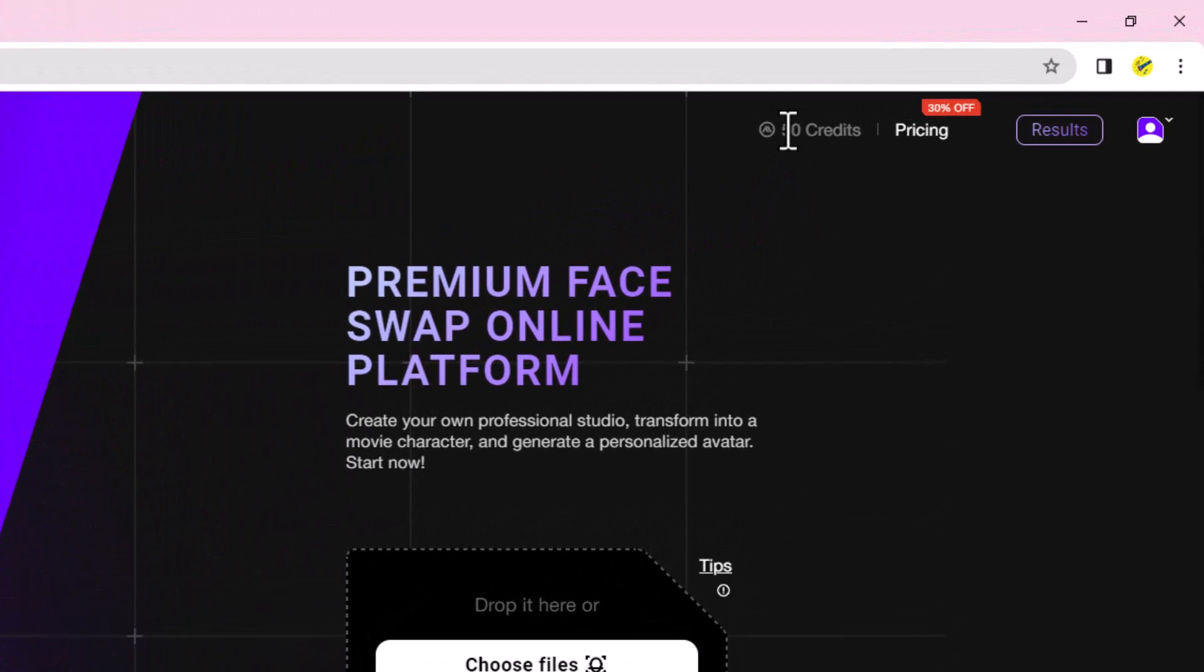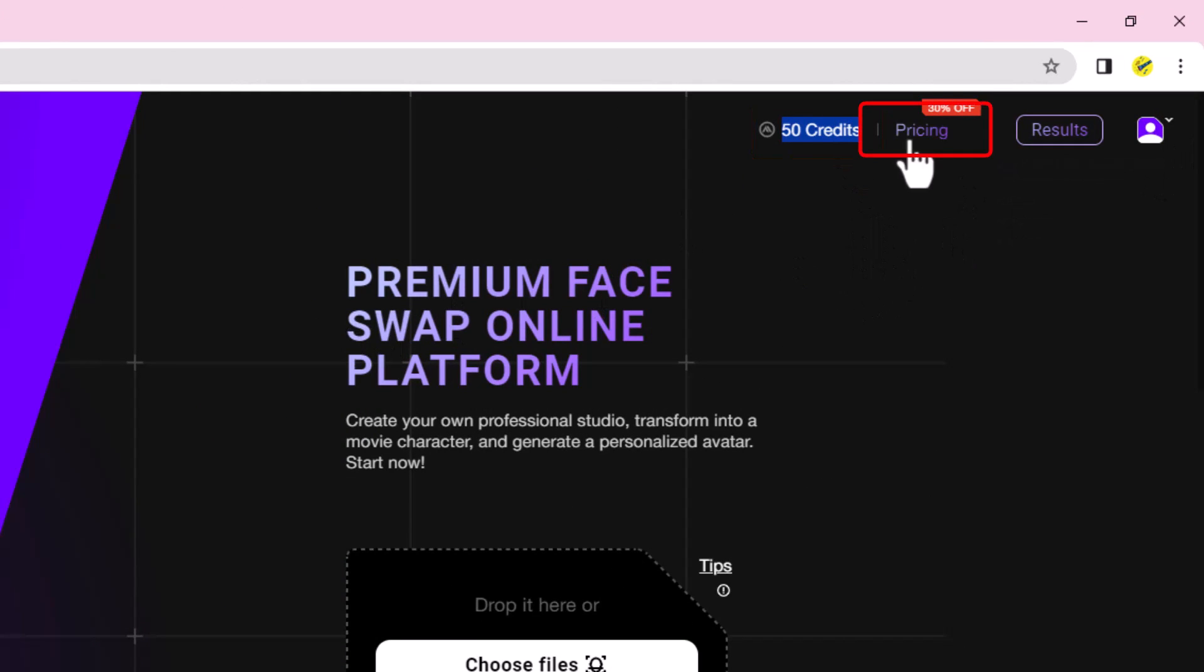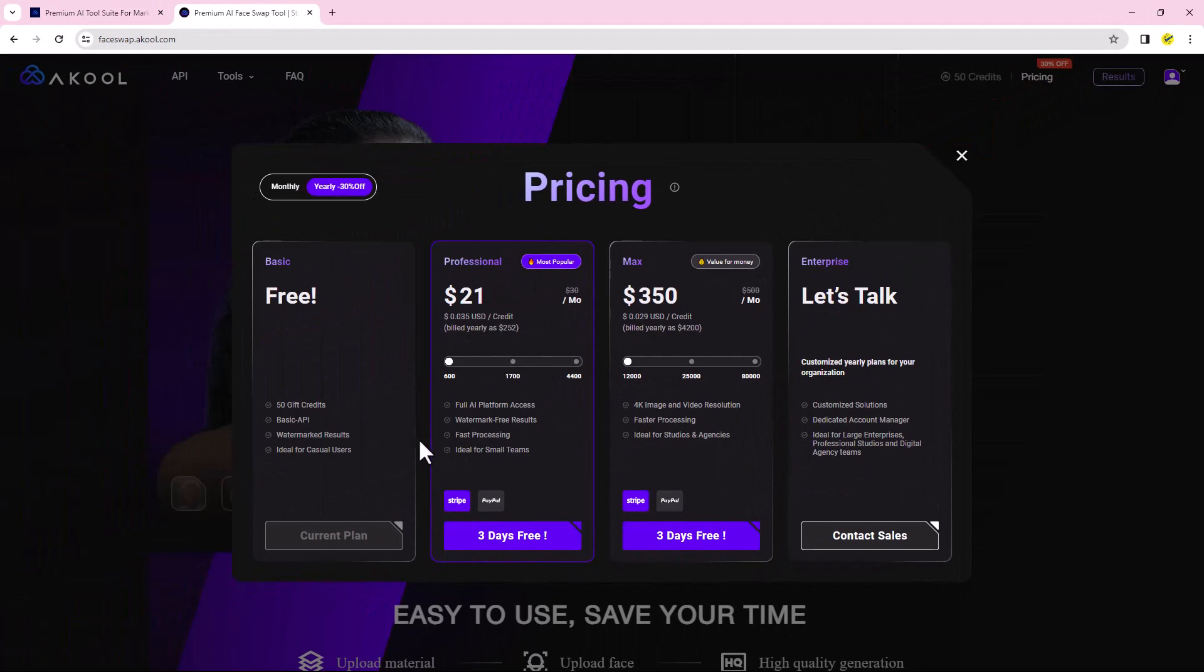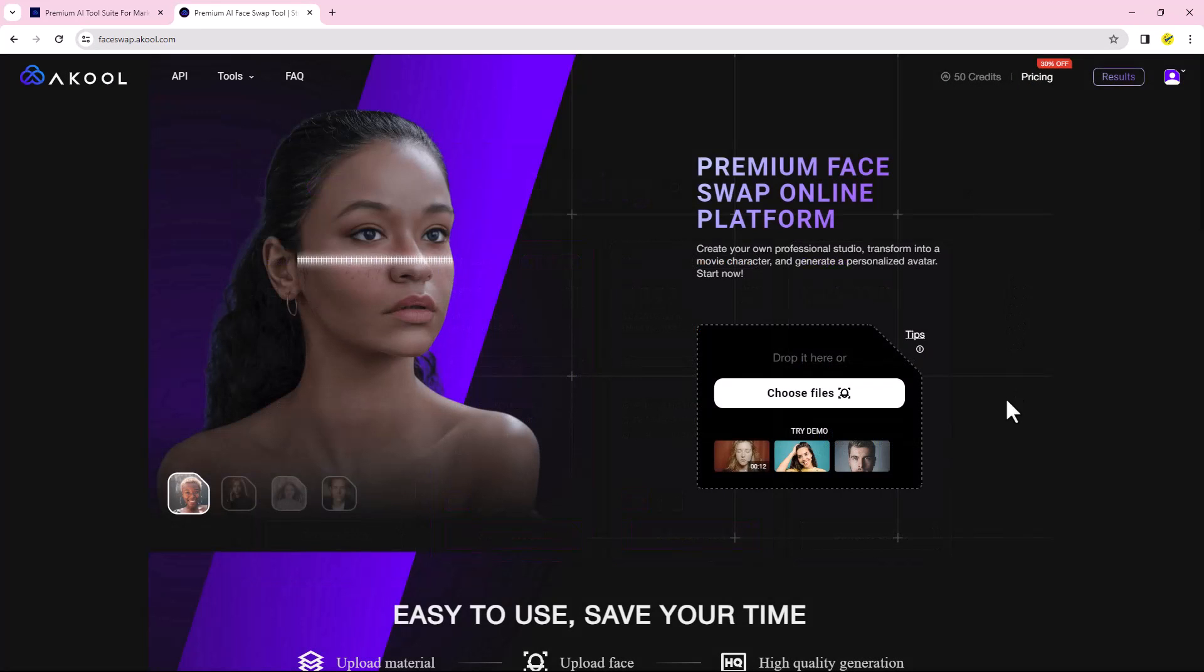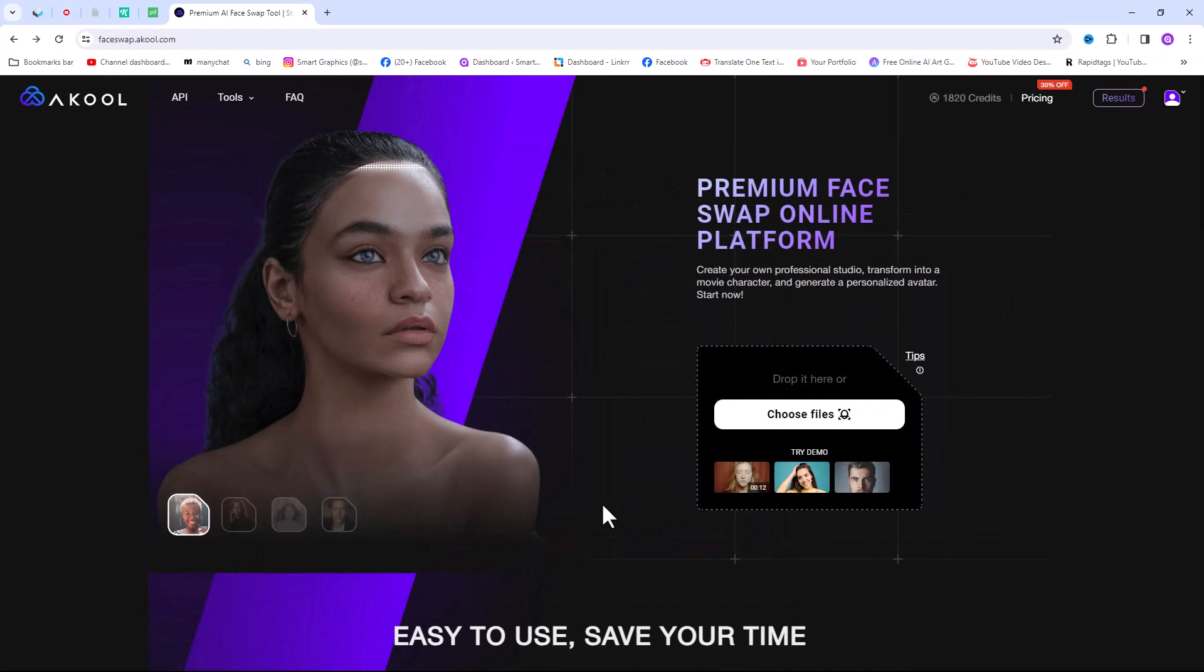After creating the account, you will get 50 free credits every day. If you want to buy additional credits, then you can buy it from here. Alright, let's move forward to creating a deepfake video.